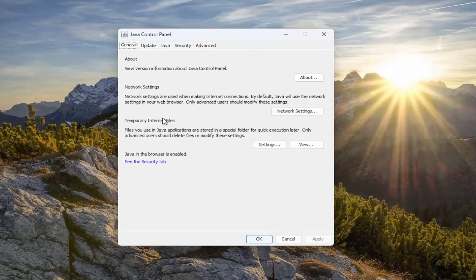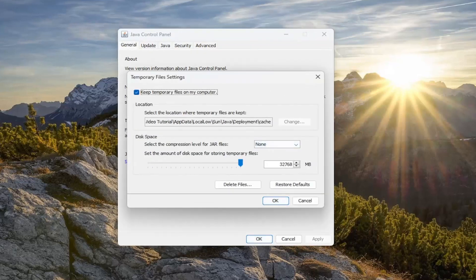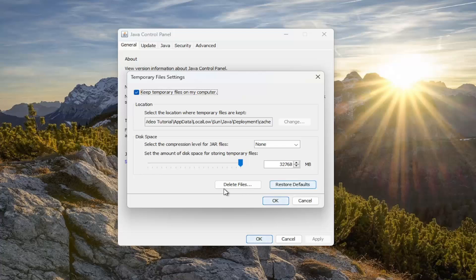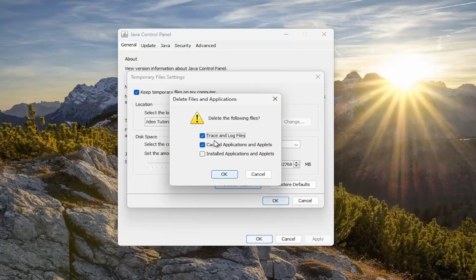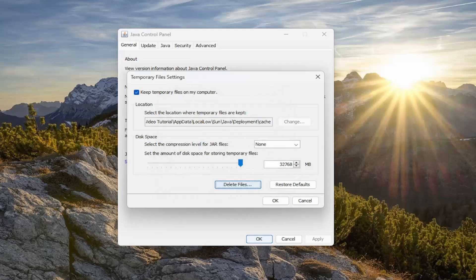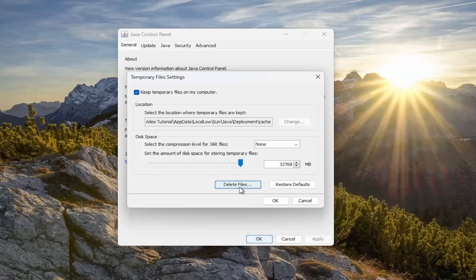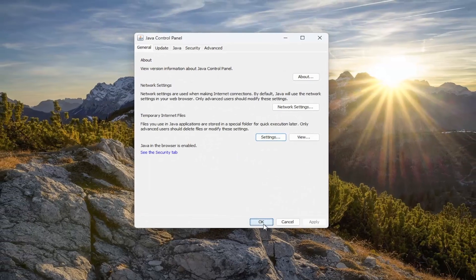Underneath temporary internet files, select the settings button, select delete files. And then you just want to make sure that the trace and log files and cached applications and applets are both checkmarked and select okay.